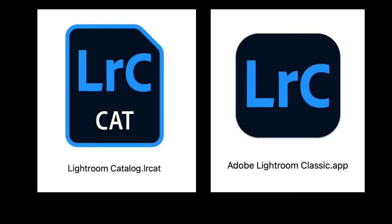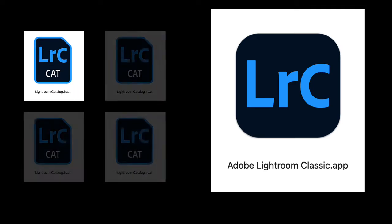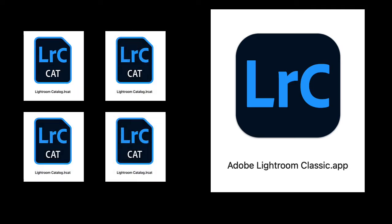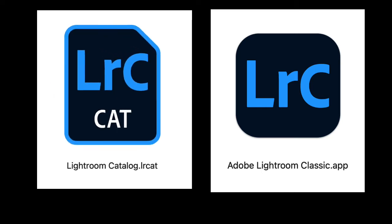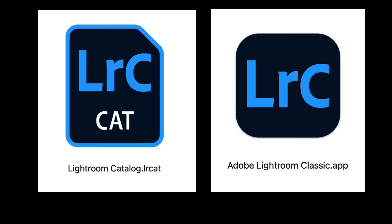A catalog is a separate file and not the same thing as the Lightroom Classic application. You can create multiple different catalogs to use with Lightroom Classic, but you cannot use Lightroom Classic without a catalog open.